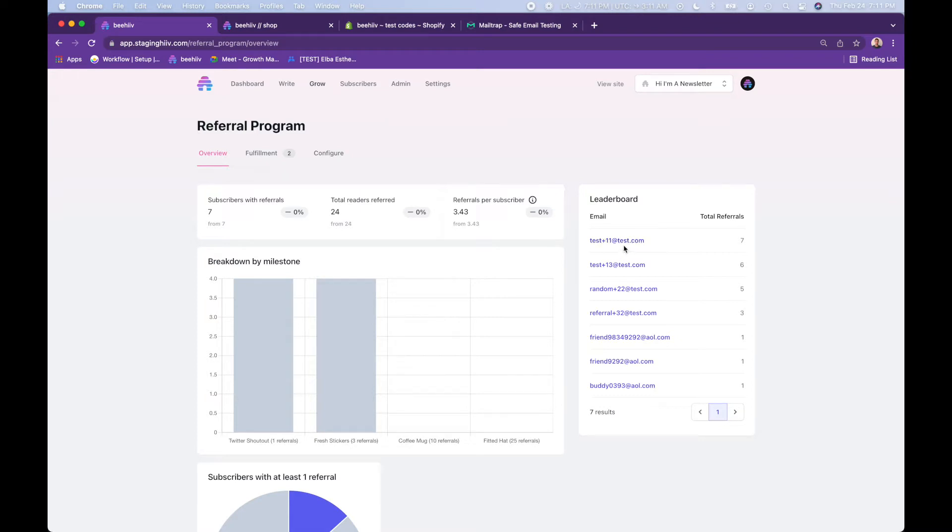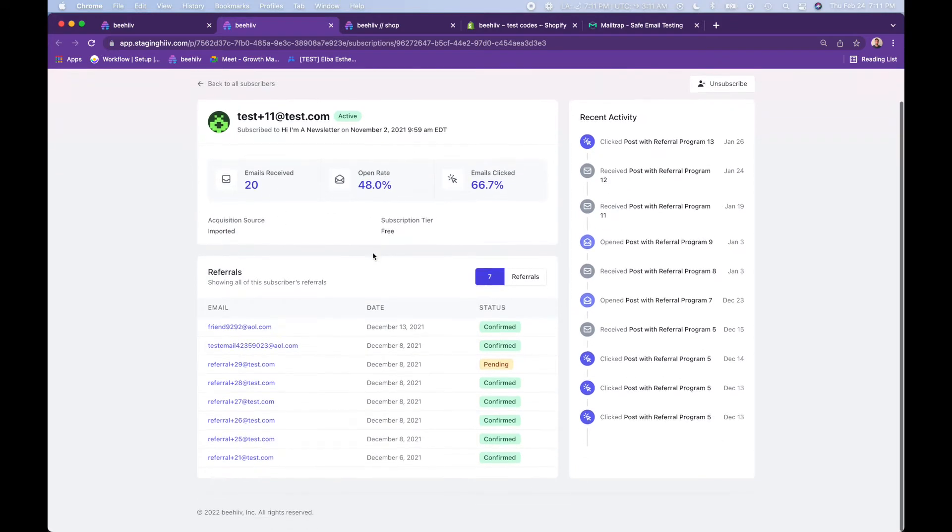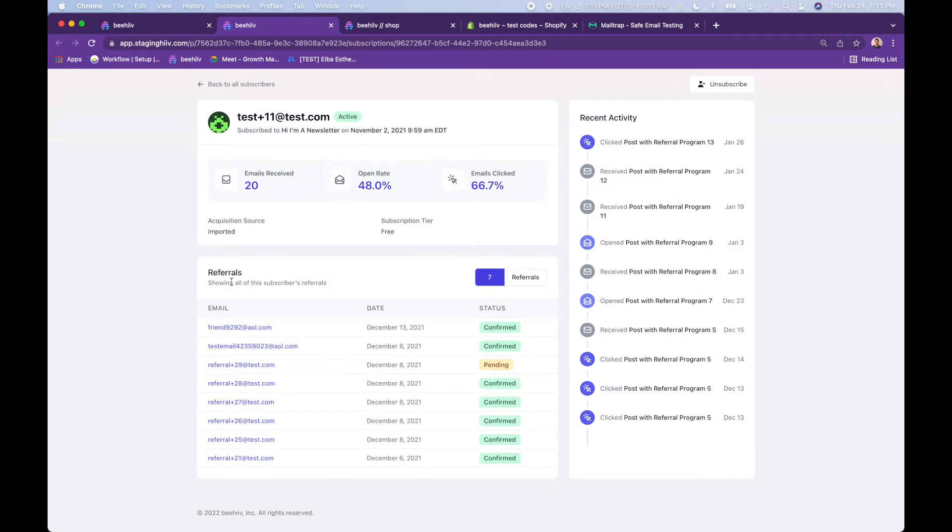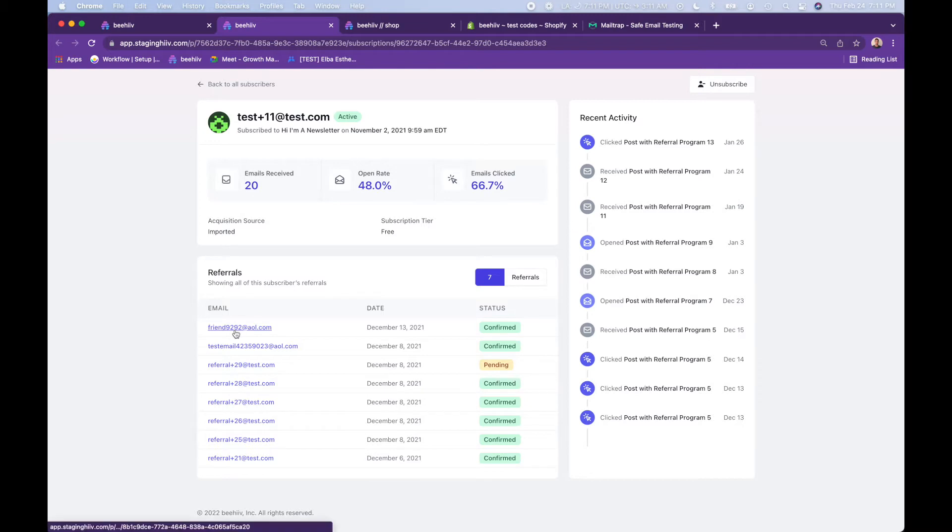You can click in and visit their profile. You can see basic email related metrics along with more specifically the referral program and the referrals that they have. It looks like this person has referred eight people in total. One has not confirmed their email. By default referrals are double opt-in to reduce spam and make sure that the emails are legitimate. Seven of his referrals have opted in, which are reflected here and then again down here.